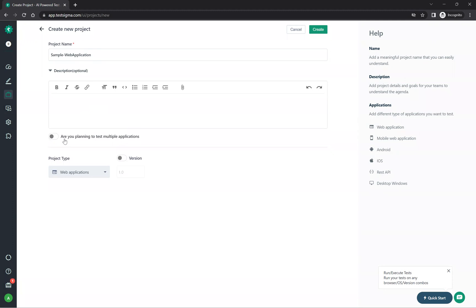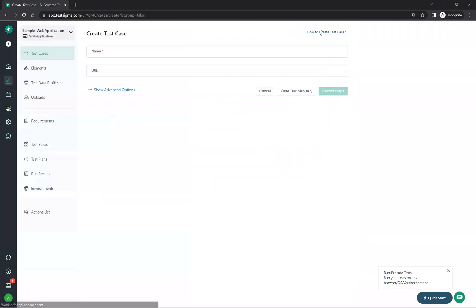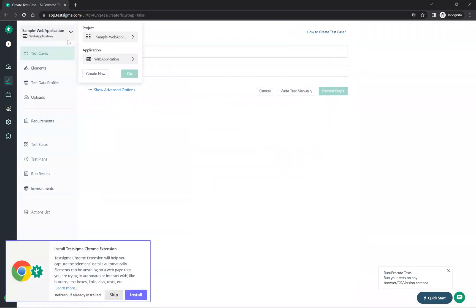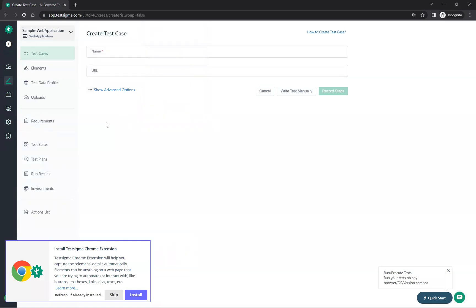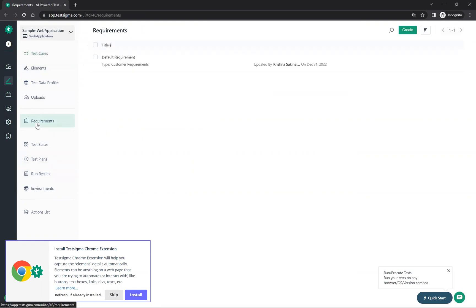For the project name, I'll give 'sample-web-application'. You can add a description. If you are planning to test multiple applications, you can configure web application, mobile application, API — whatever you want. Then just click create and you see 'sample web application' is created. Now you can create test cases and requirements.